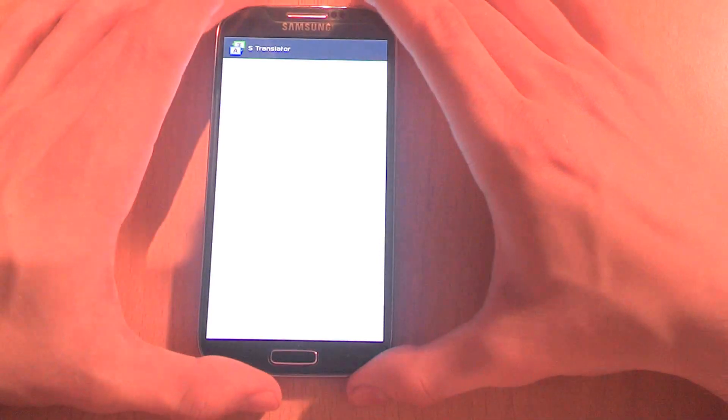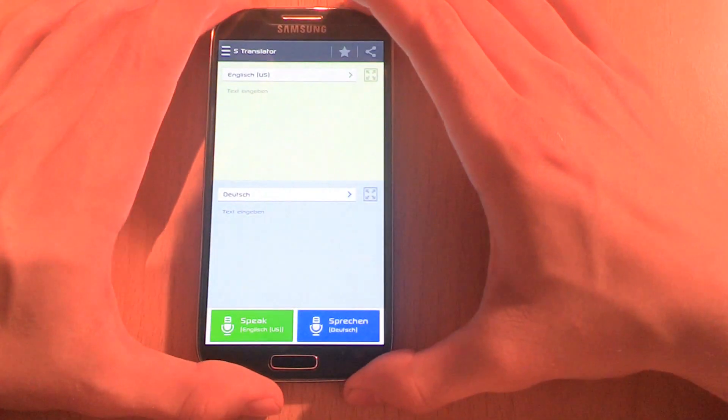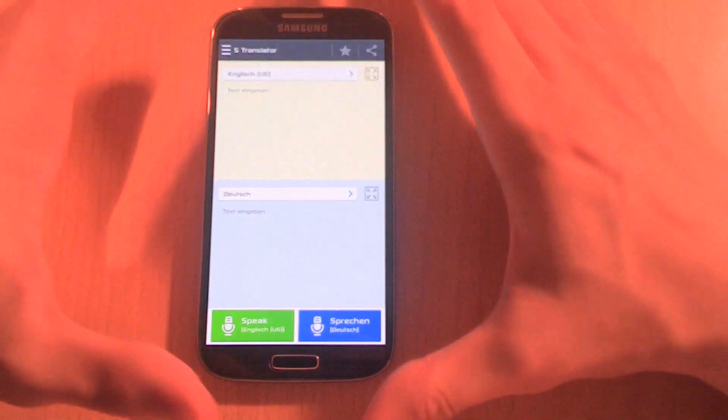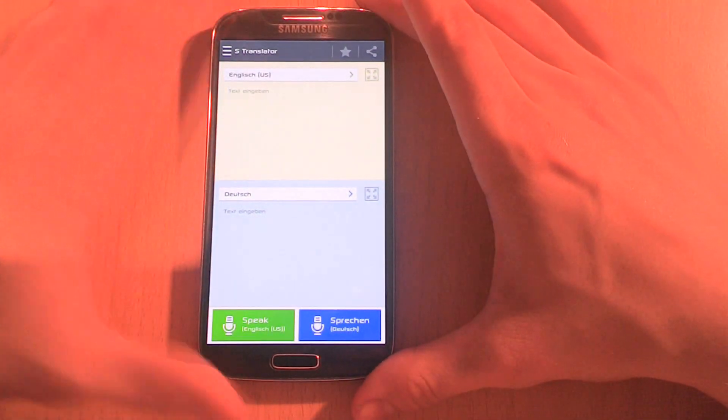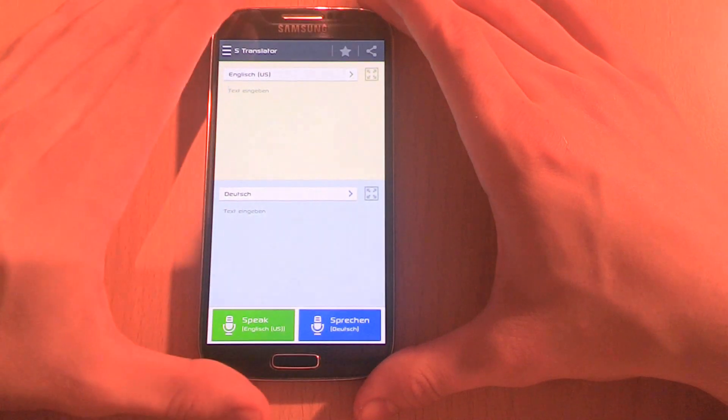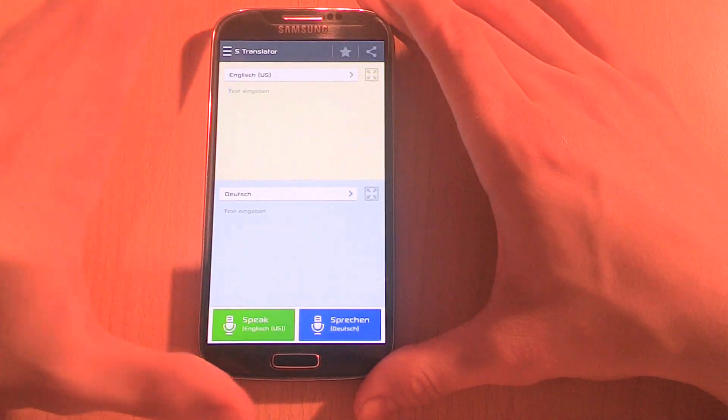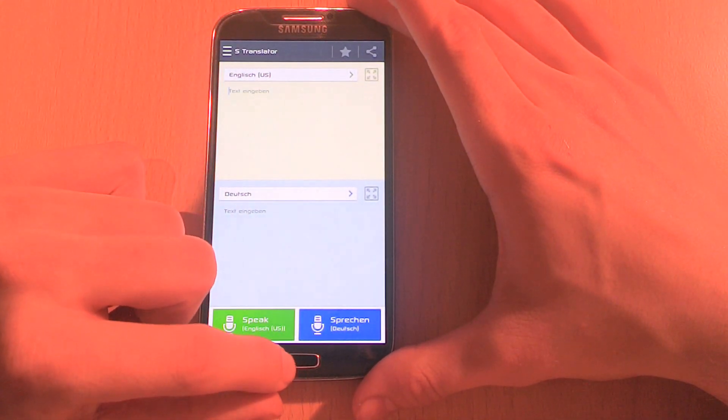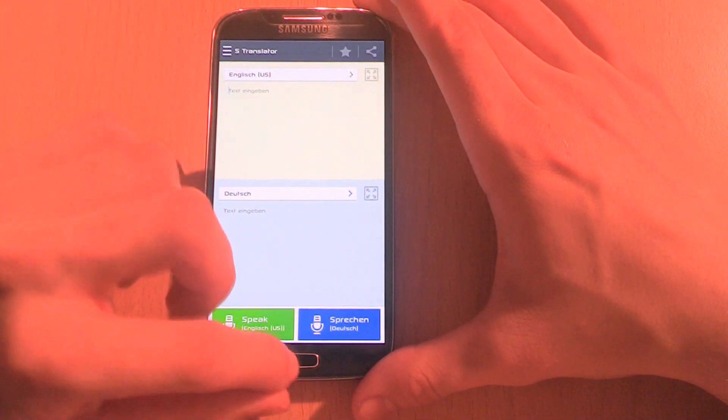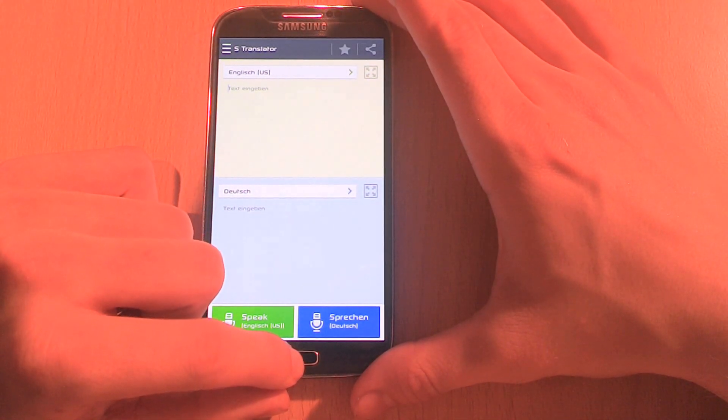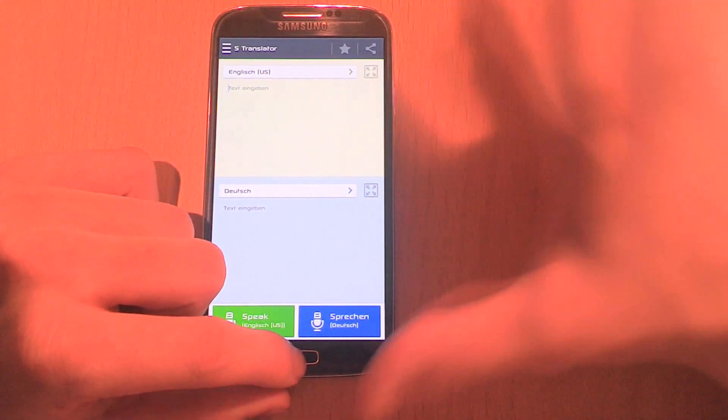Then we also have S Translator. In my opinion, it's not really a useful app and there are other apps which are doing the same or have more functionality or do it better.